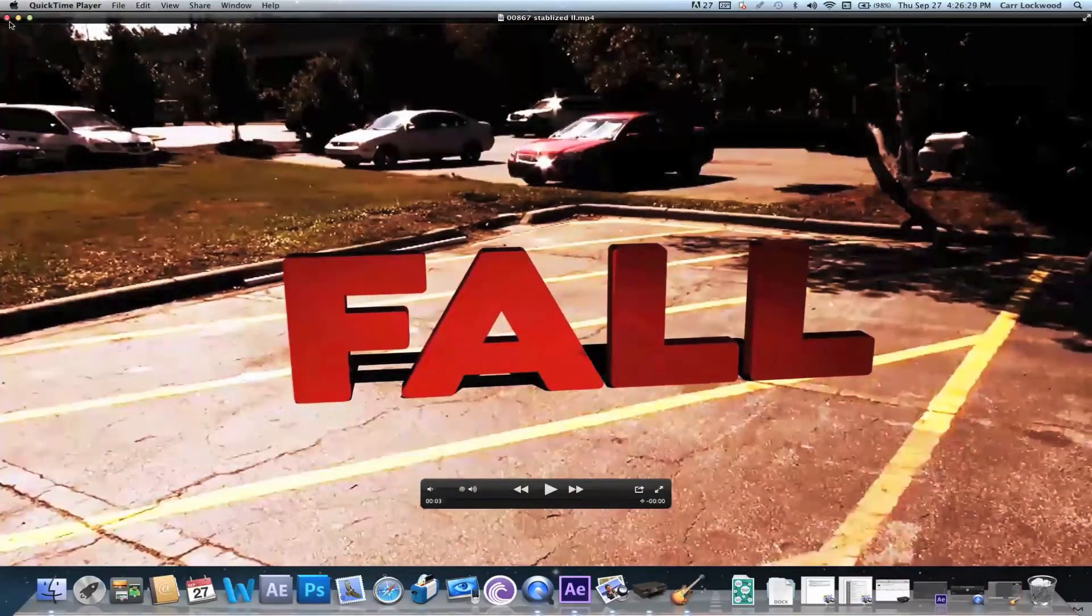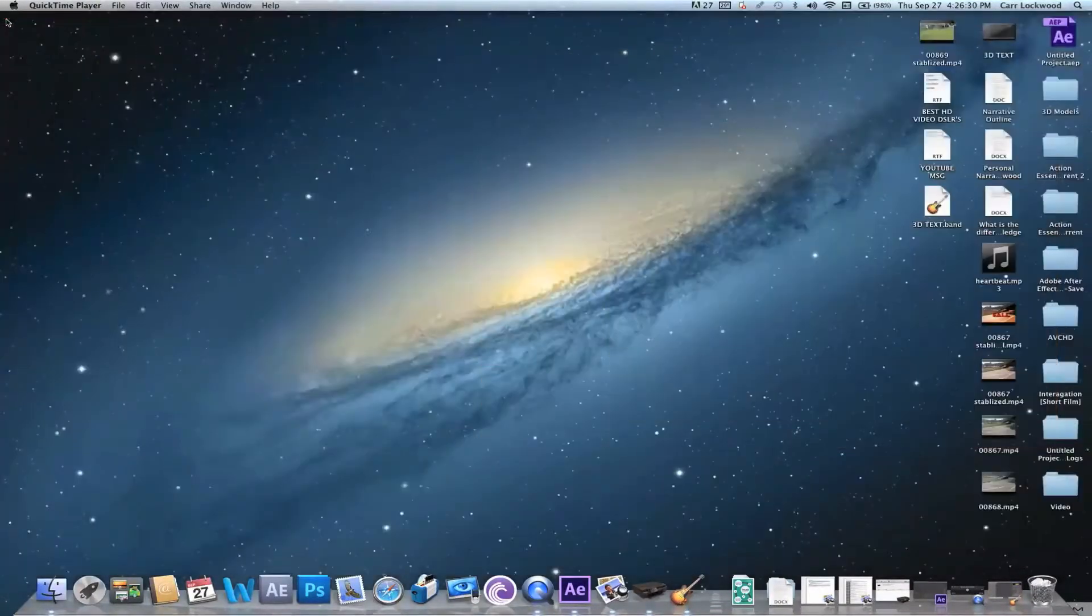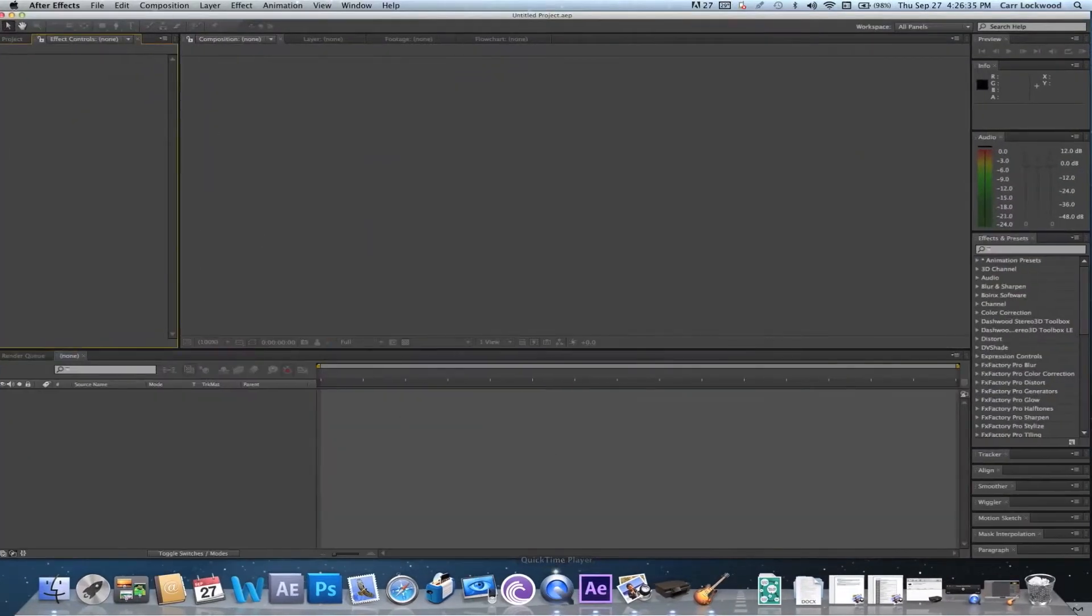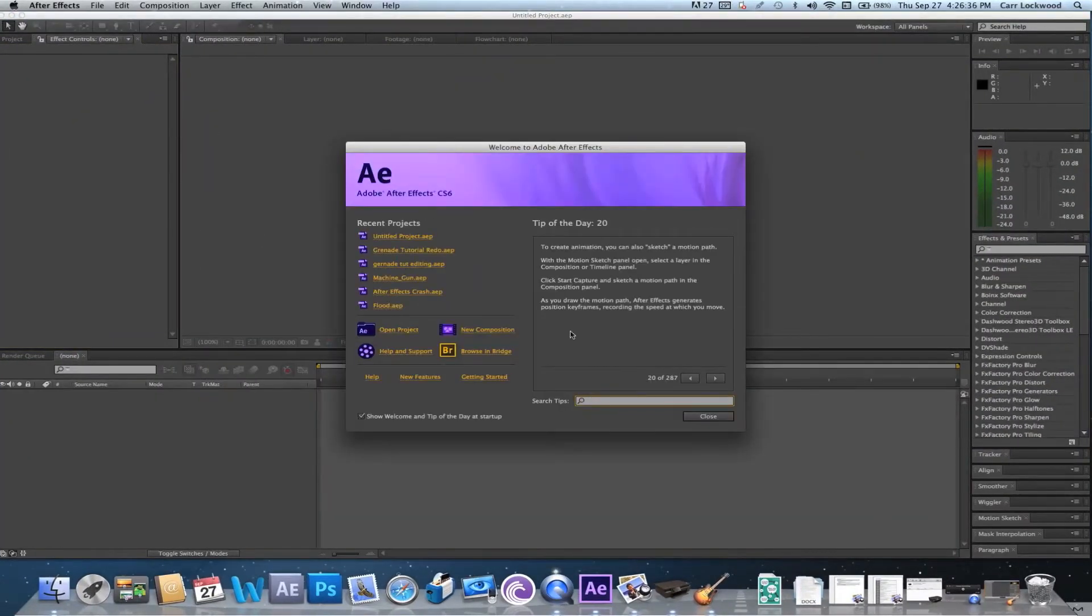Alright so let's get started. Go ahead and open up After Effects CS6 and then import all of your footage.